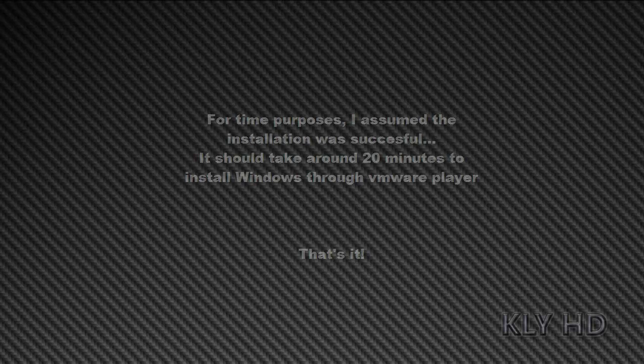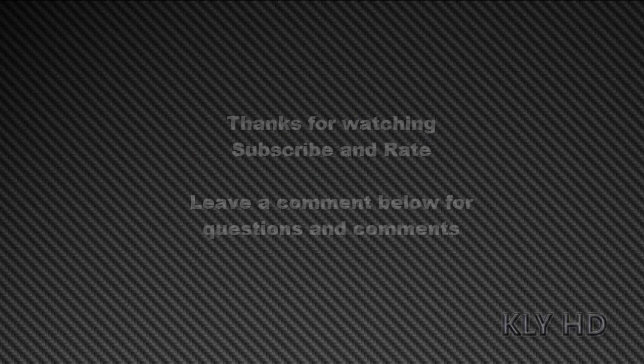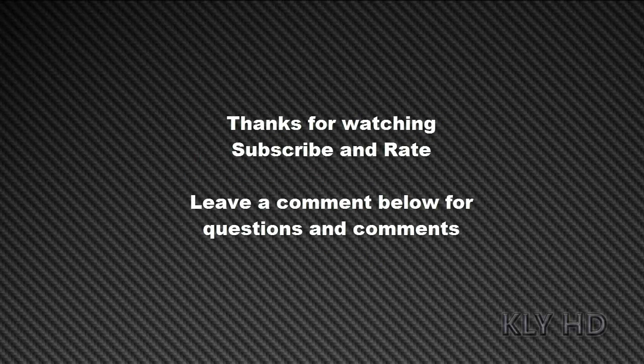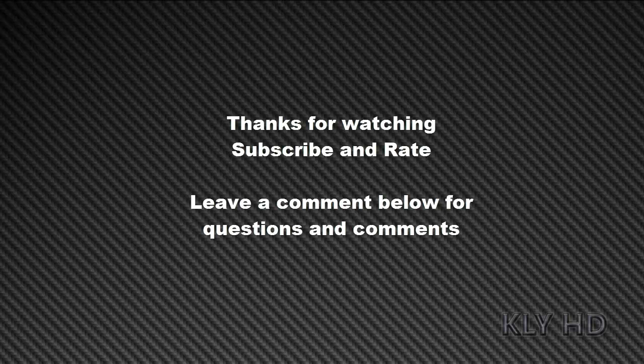For more details on the process, click on the link in the description. Thanks for watching.